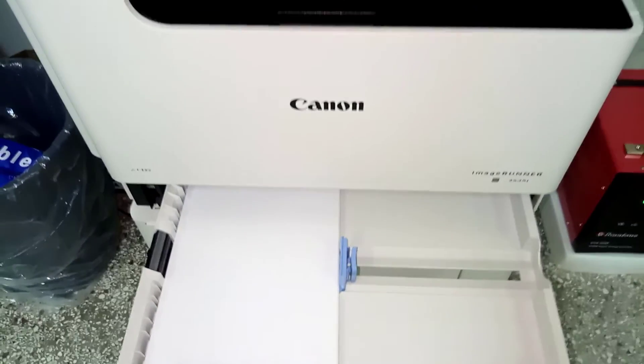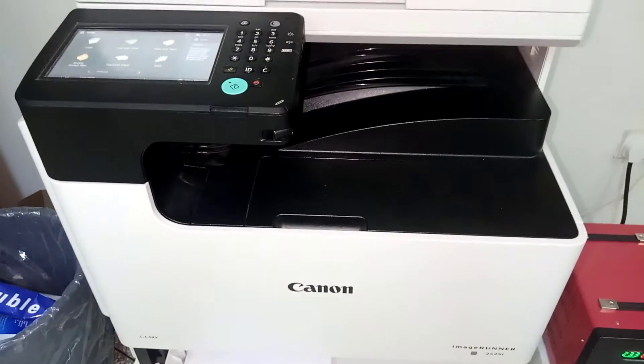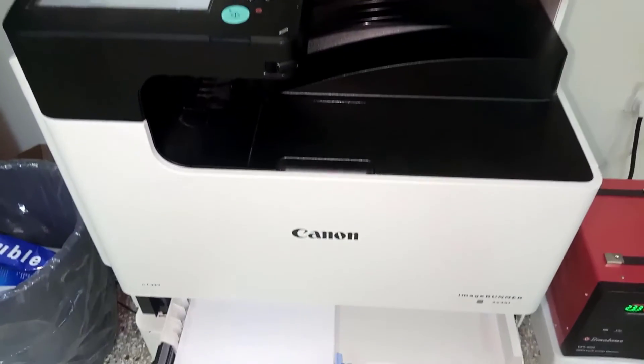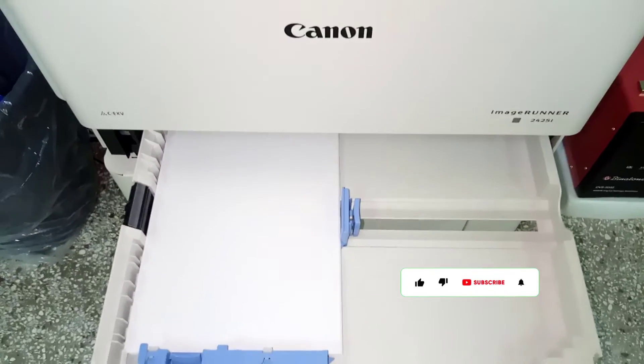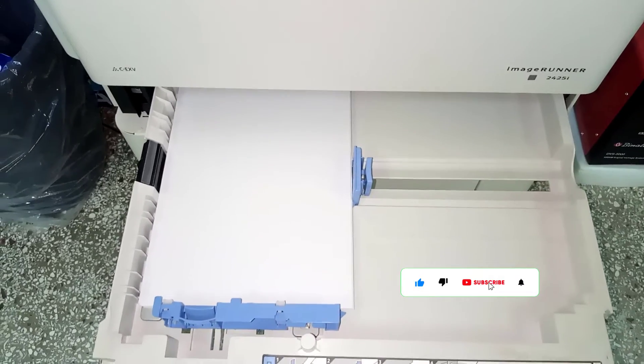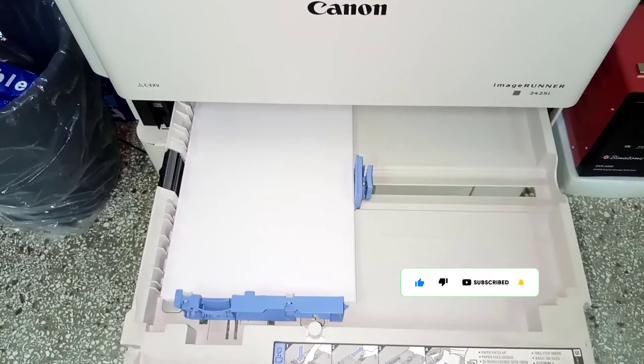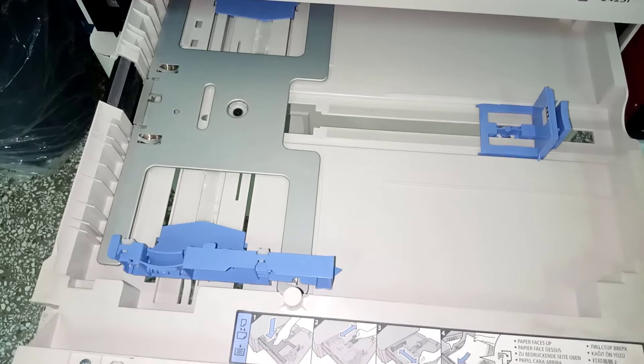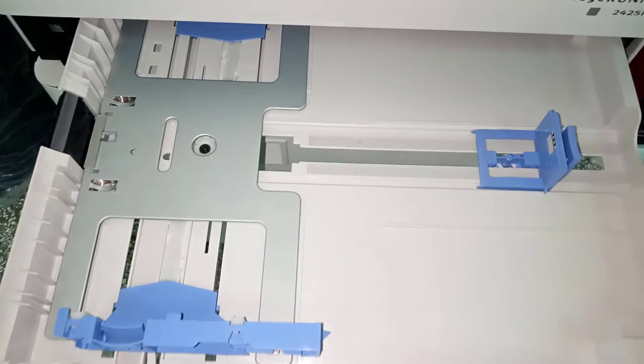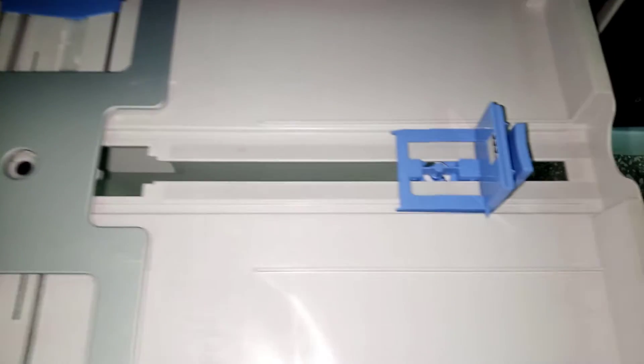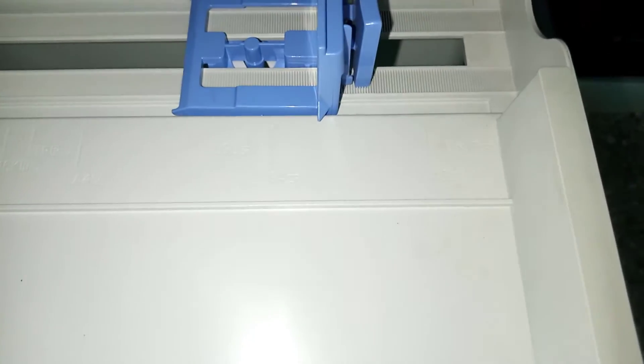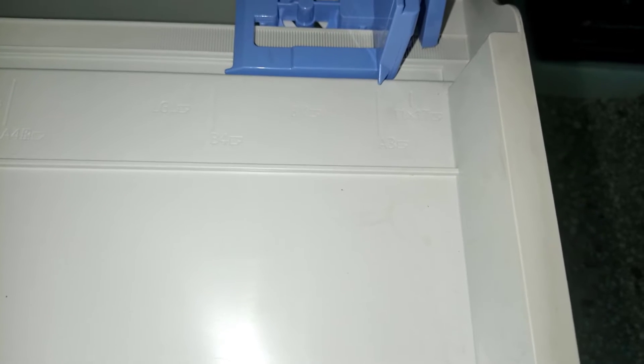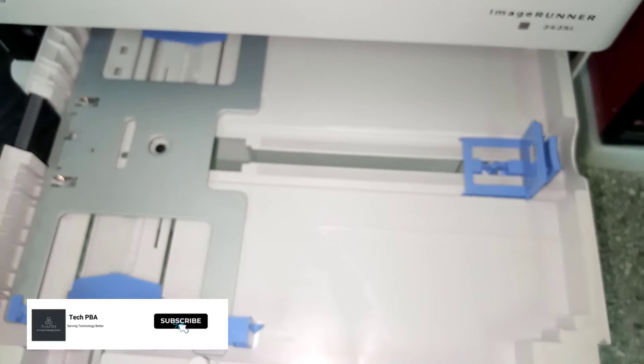The next thing I did was adjust the tray to the A3 paper size. I moved the rail back to the A3 level so that when I feed in the A3 papers, they fit the exact edges in the paper tray.